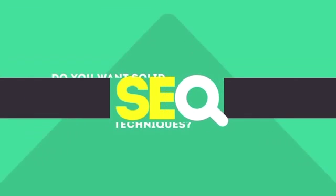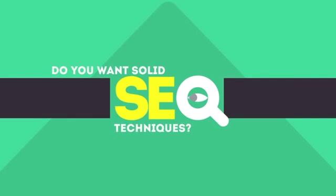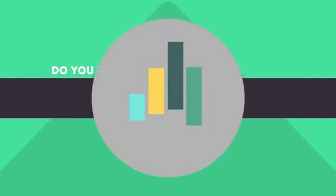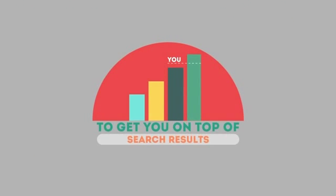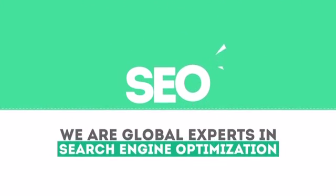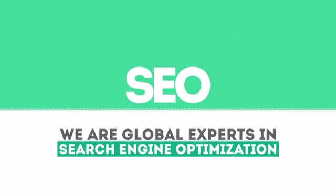In today's competitive world, you need solid SEO techniques to get your site to the top of the search results. We are experts in SEO.